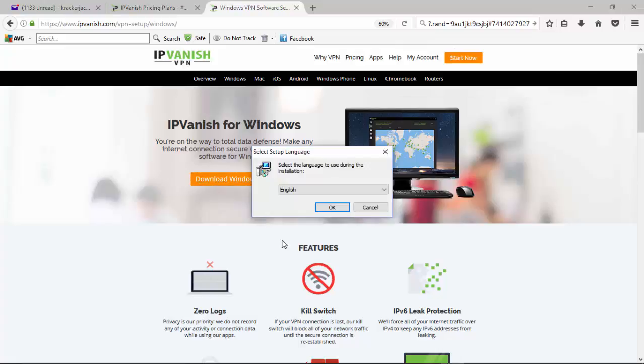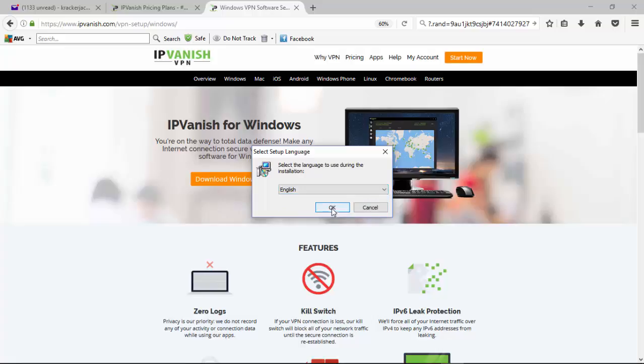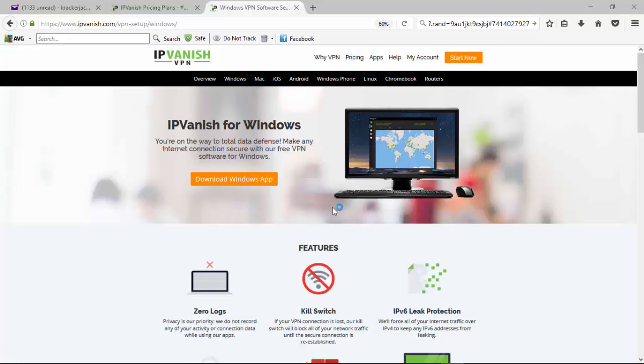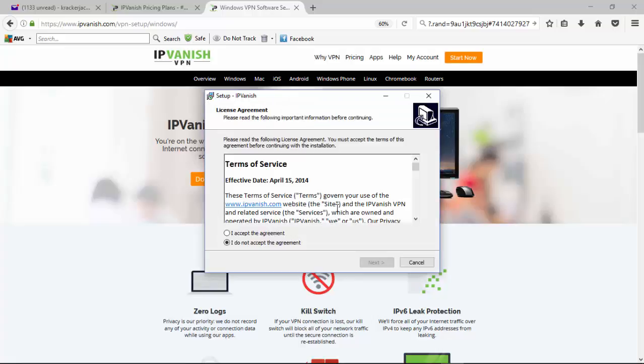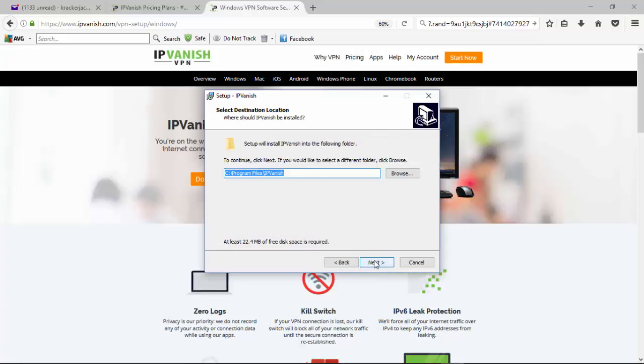It's asking me what language I want to install it in here. We've got either the choice of German or English. Since I don't speak German, we're going to go with English. Here's our terms and agreement, and I accept or don't accept them. So I'll accept them, and then we'll go to next.